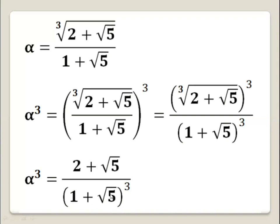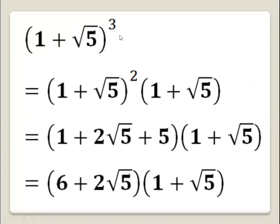The power 3 can be written as power 2 times power 1. So (1 plus square root of 5) to the power 3 equals (1 plus square root of 5) squared, multiplied by (1 plus square root of 5). Using the formula (a + b)² = a² + 2ab + b², this gives us 1 plus 2 times square root of 5 plus 5, all multiplied by (1 plus square root of 5).